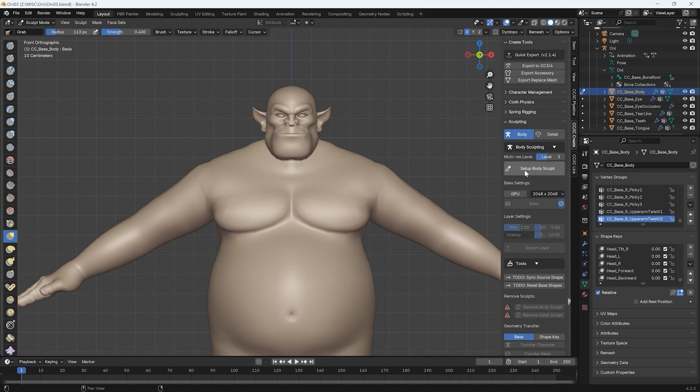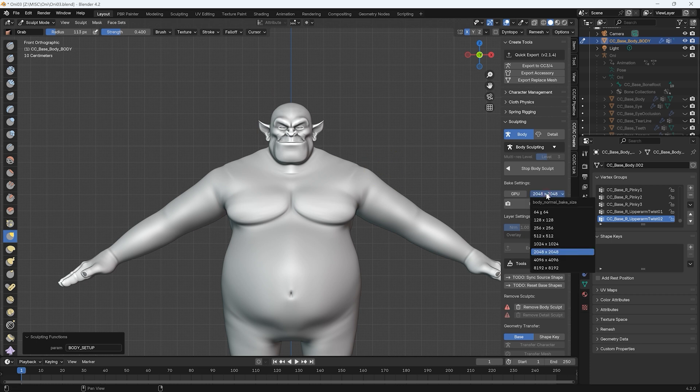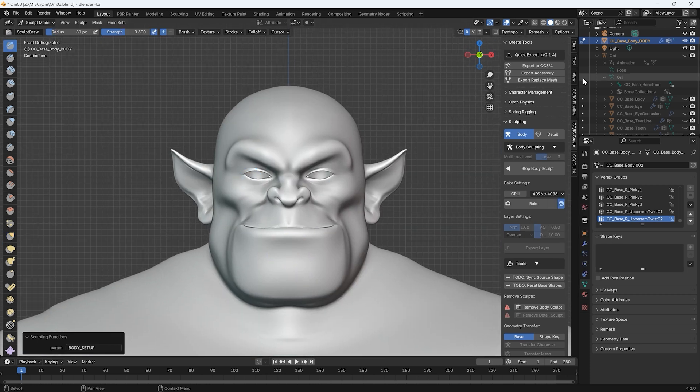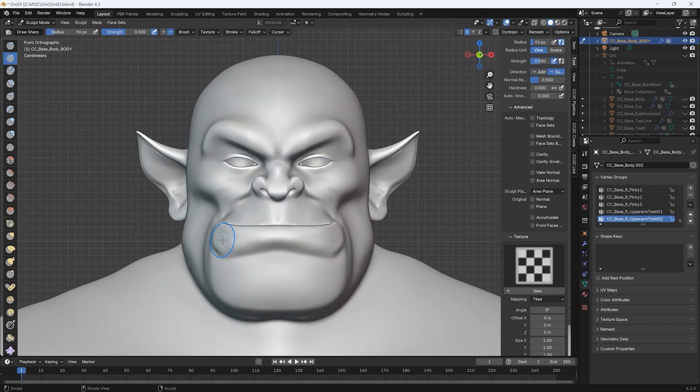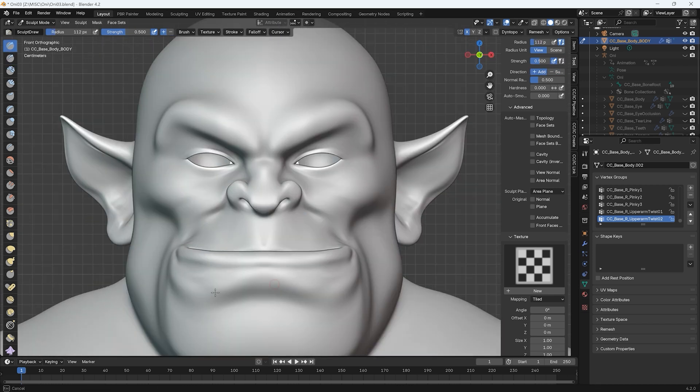From there, click on Set Up Body Sculpt to enter Sculpt Mode and begin sculpting the more subtle details on a high poly mesh, and choose the required texture resolution for baking later. This is where you'll want to add in the more refined features like facial wrinkles and body musculature.